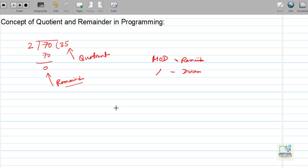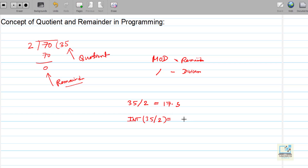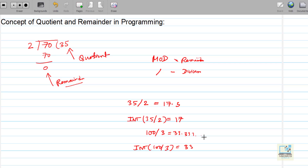We will be taking examples of positive numbers first. If I say 35 slash 2, that means we are asking to divide 35 by 2, so the answer will be 17.5. But if I write INT(35/2), INT is used to get the integer part of the result after division — 17.5 becomes 17. Taking one more example, 100 by 3 gives 33.3333, but INT(100/3) gives 33. The fractional part is removed when using INT.